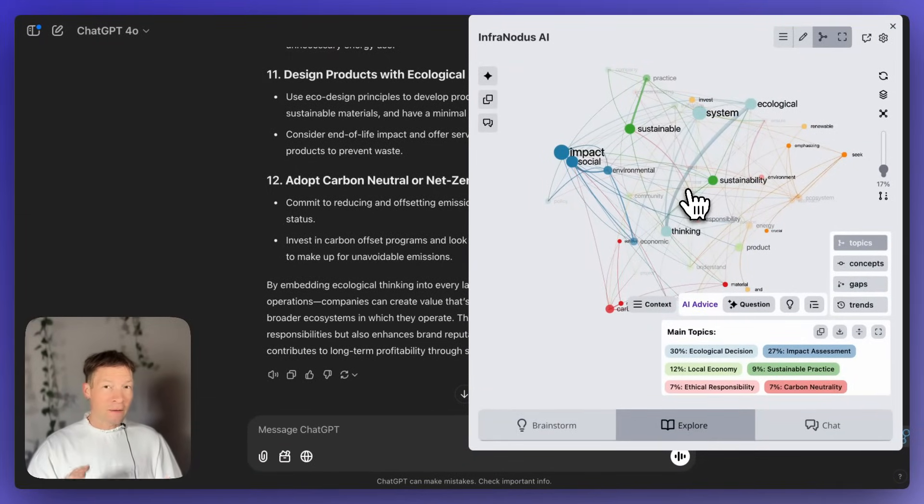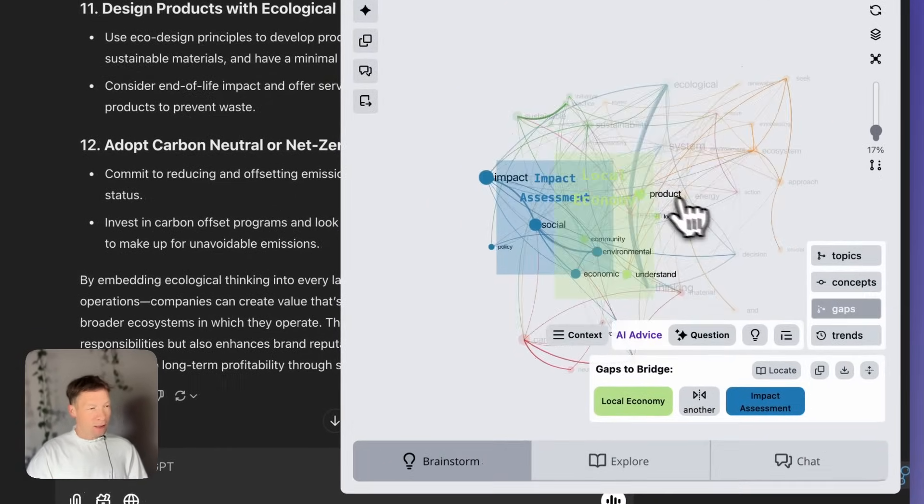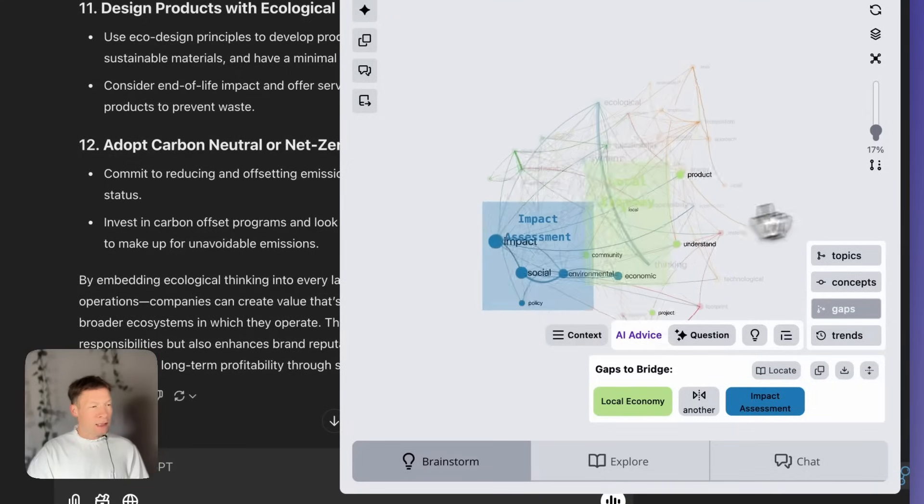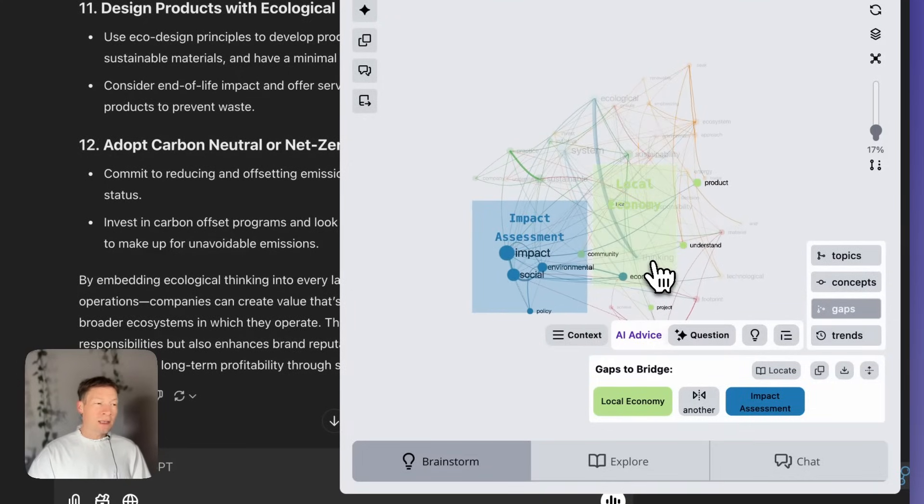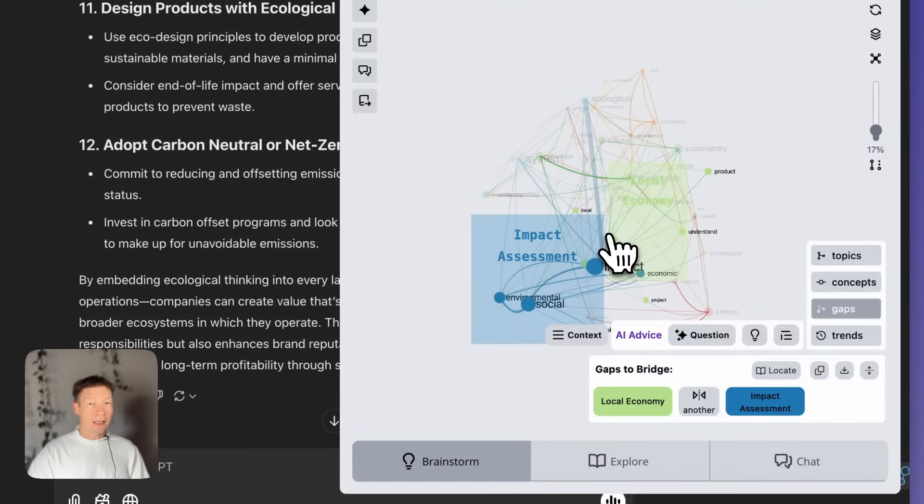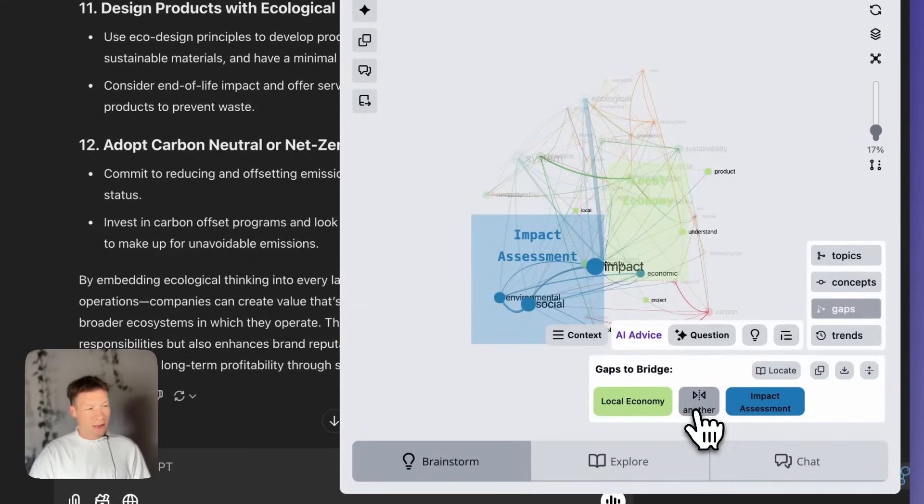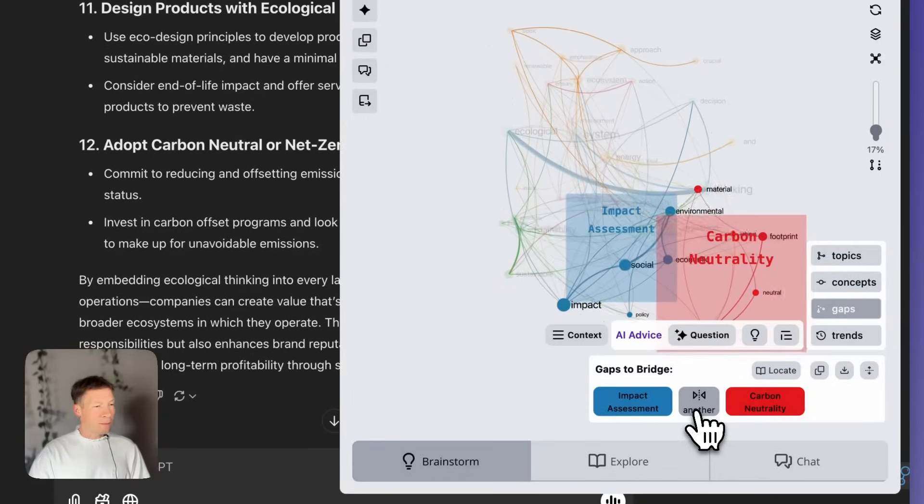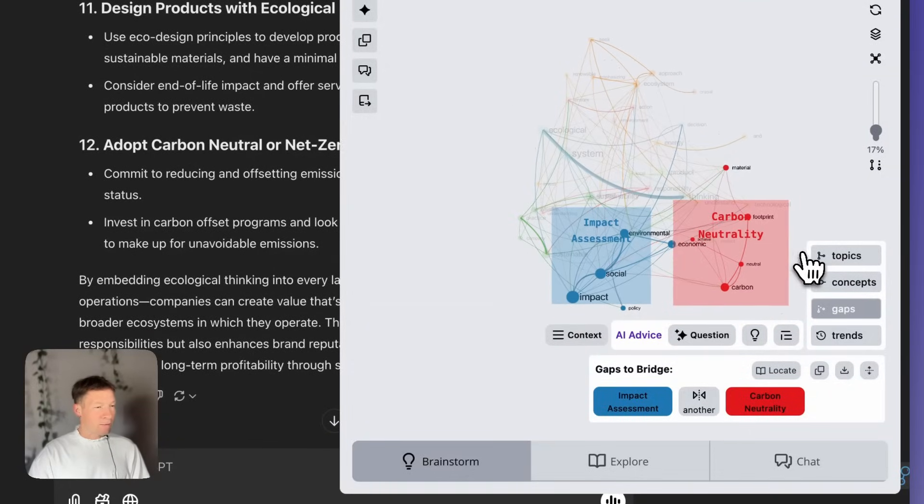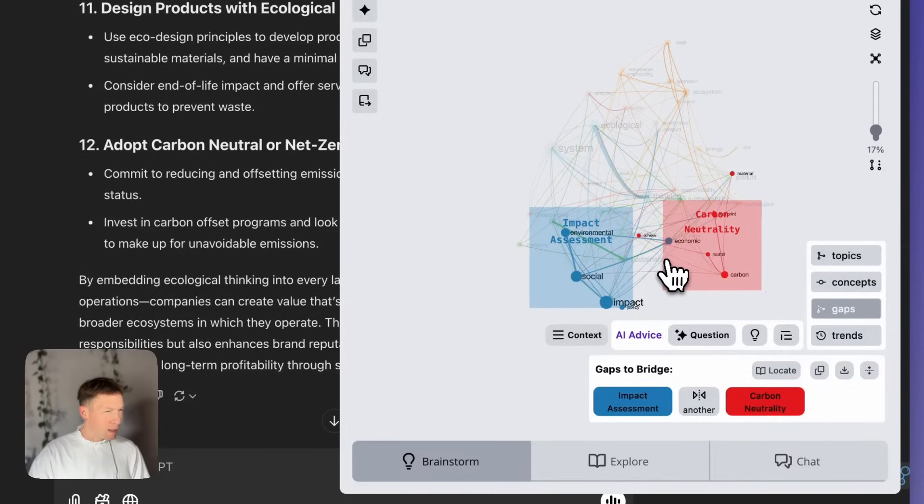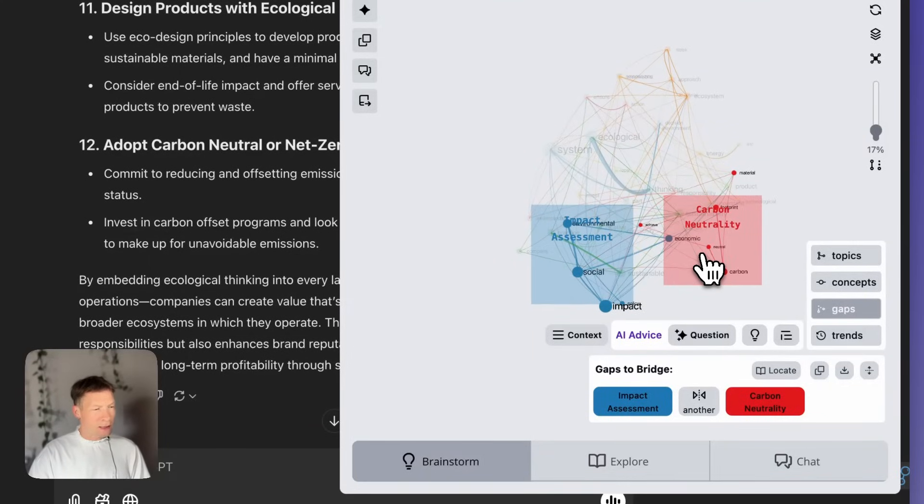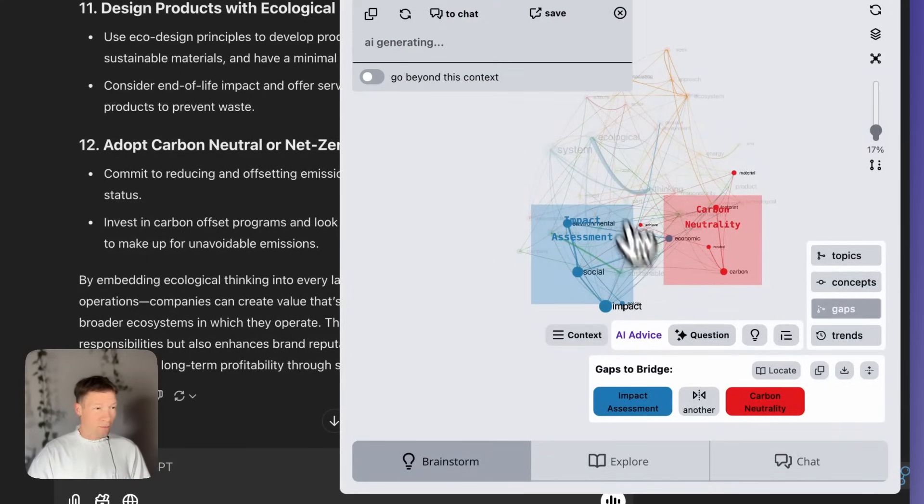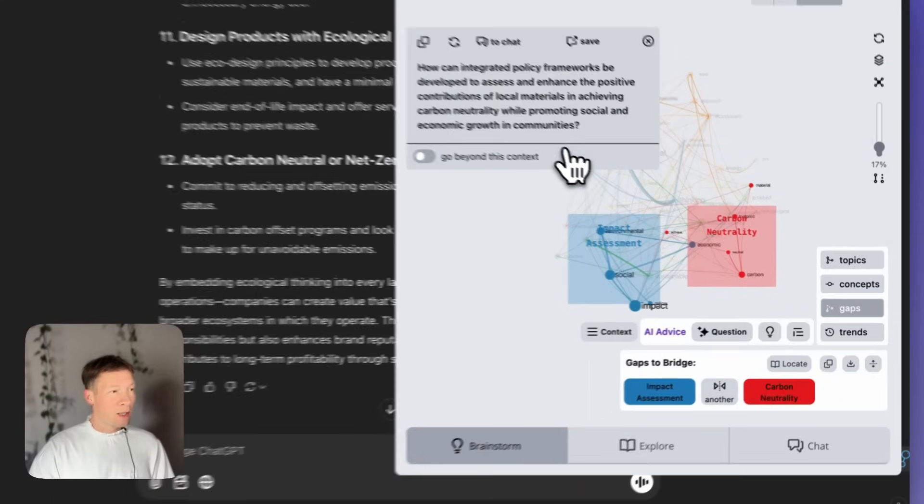Now, let's say I want to develop it further. The most effective way is to go into the gaps here, and what InfraNodus does is that it identifies the topics that are not yet well connected, that I didn't talk about in the same context in this particular conversation. And I can reload a few of them, and for example, find something that I find interesting. In this case, I like this gap between impact assessment and carbon neutrality.